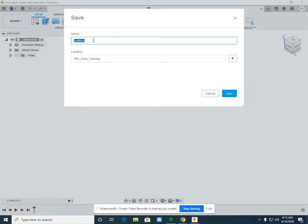The name you save your drawing, we're going to start with block 1 and I'm going to put 001 in case we get up into the hundreds.